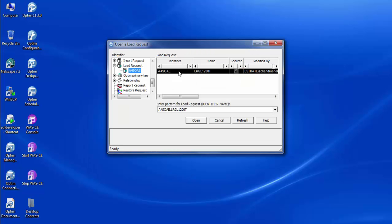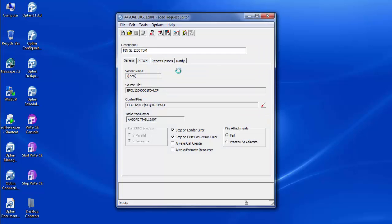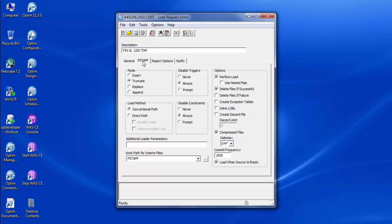Let us have a quick understanding of the Load Request Editor window. The load process transforms the contents of an extract file into a format appropriate for a particular DBMS loader, and then, if specified, starts the corresponding database load utility. When we create a load request, we need to select the extract file that contains the data we want to load. We need to mention the control file, which is used during the process to track the success or failure of each row based on rows in the source file. We can select various modes to load data: Insert — to insert rows from the source file into empty destination tables; Truncate — to delete all rows from the destination tables and load rows from the source file; Replace — to delete all rows from the destination tables and load rows from the source file; Append — to load rows from the source file into the destination tables. Truncate mode is quicker than replace mode.